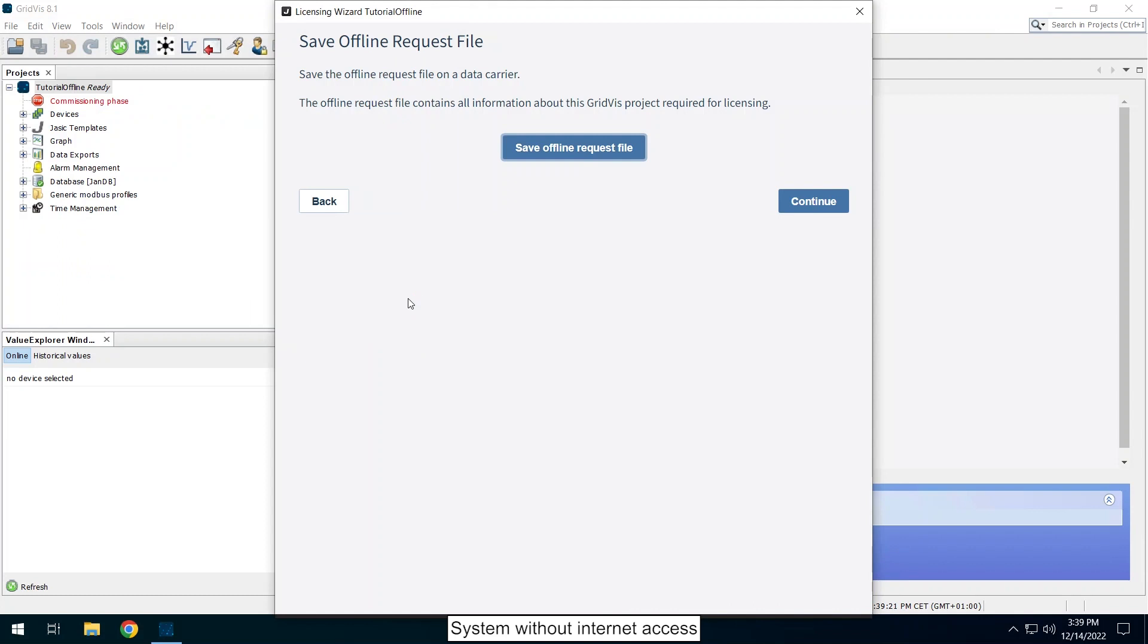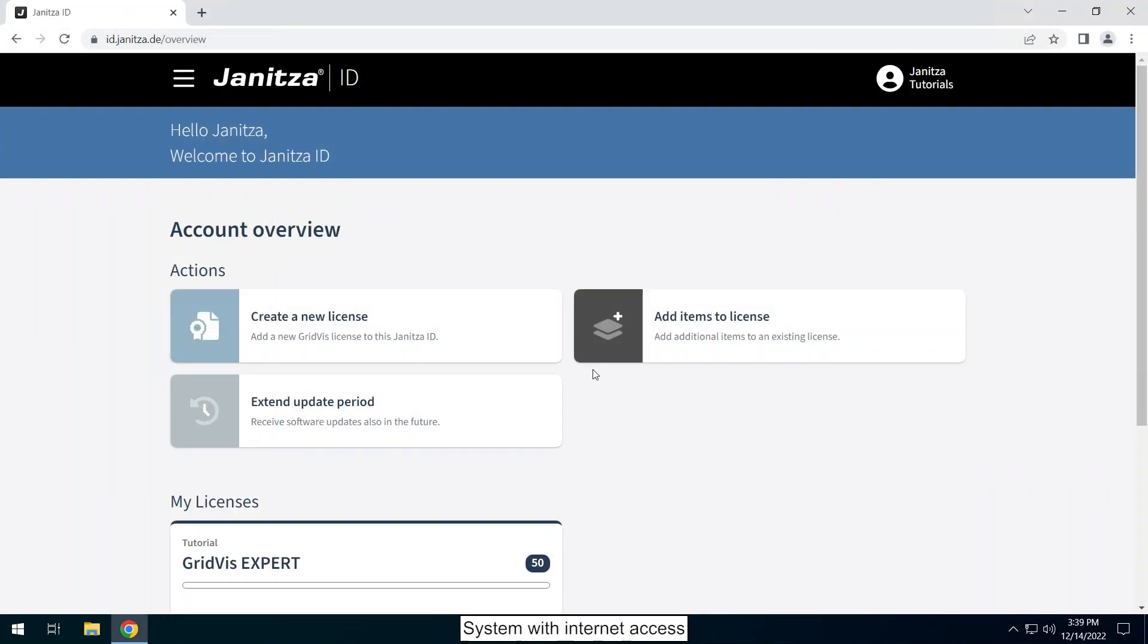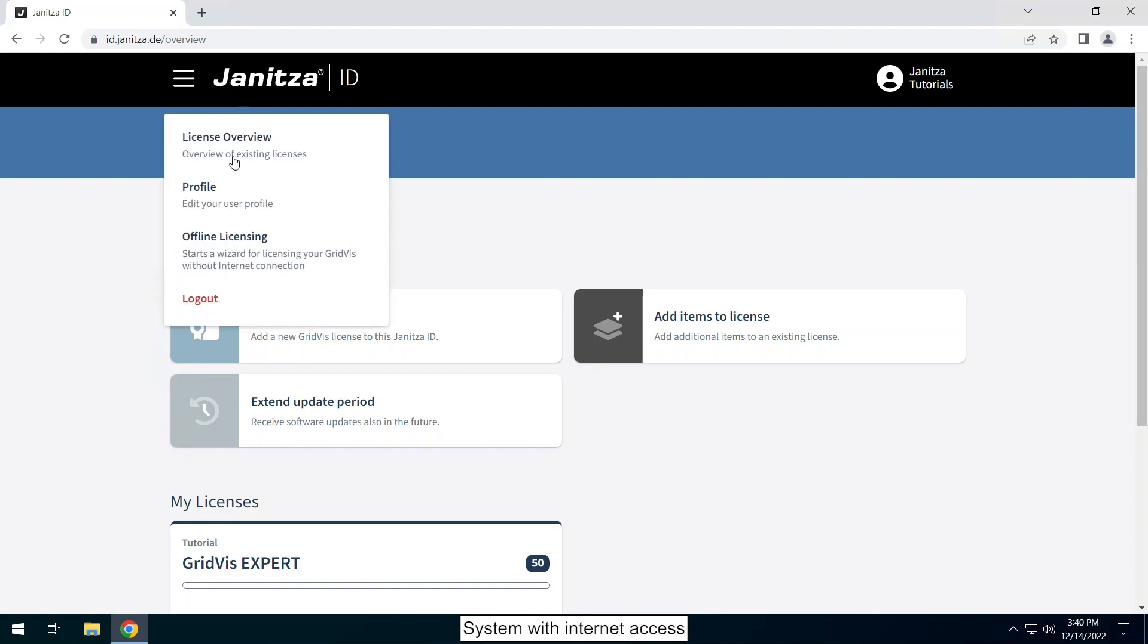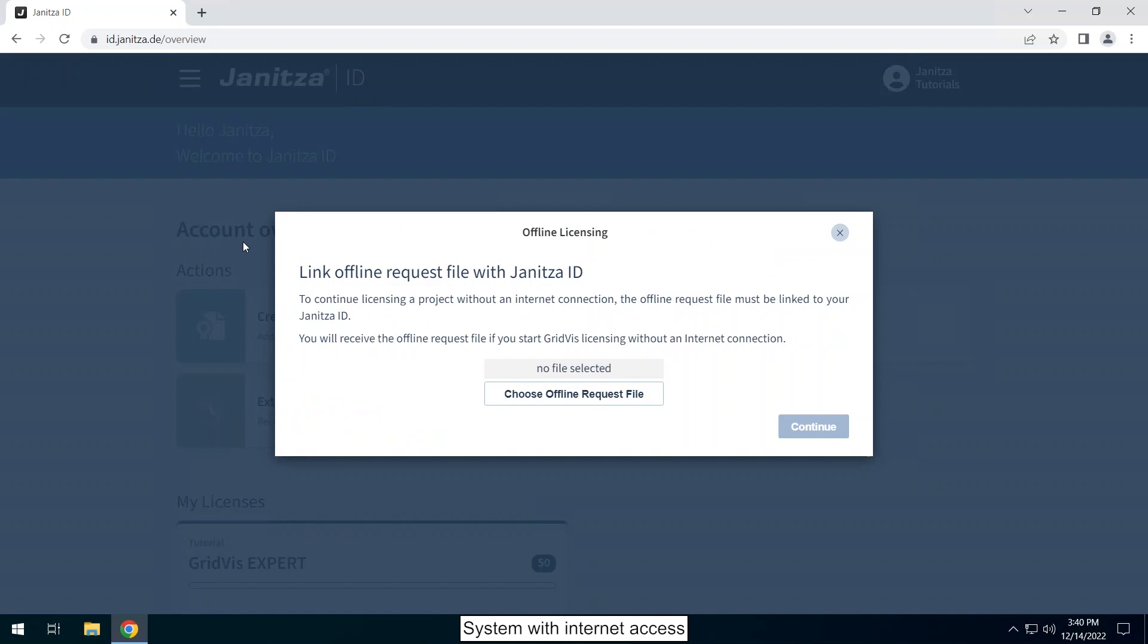Switch to your Janitza ID. Click on offline licensing in the upper left menu. Click on choose offline request file and select the request file you just created in your file system.